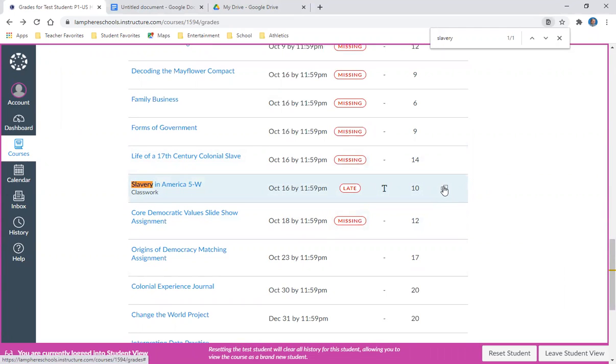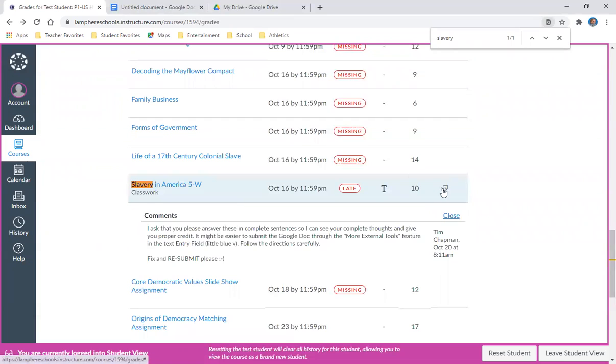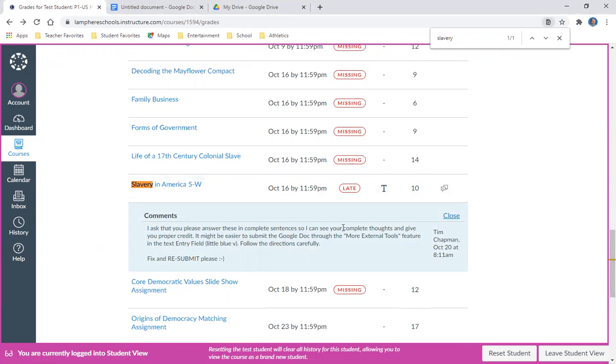As a student, I'm thinking I know I turned this in. But if I click on the feedback, it says, 'I ask that you please answer these in complete sentences so I can see your complete thoughts and give you proper credit. It might be easier to submit the Google Doc through the more external tools feature in the text entry field. Follow the directions carefully. Fix and resubmit, please.'